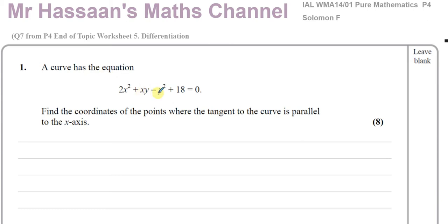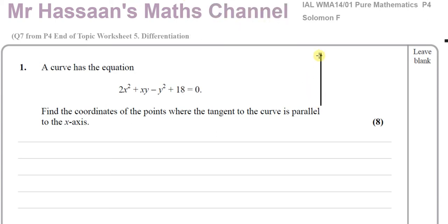The question says: a curve has the equation 2x squared plus xy minus y squared plus 18 equals zero. We've got to find the coordinates of the point where the tangent to the curve is parallel to the x-axis. If the tangent is parallel to the x-axis, then the gradient of this curve is going to be zero. So we've got to find the coordinates of the points where dy/dx is equal to zero.